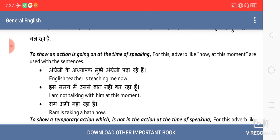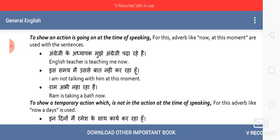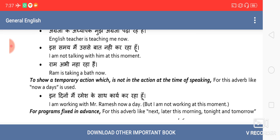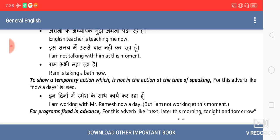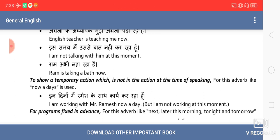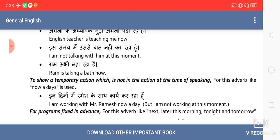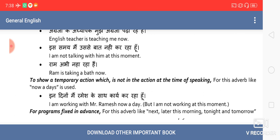For example: 'I am not talking with him at this moment.' The second use of present continuous tense is to show a temporary action which is not happening at the time of speaking — it's a temporary action and not in ongoing form. Like: 'I am working with Mr. Ramesh nowadays,' but the sense is I am not working at this moment. The phrase 'nowadays' tells you that.